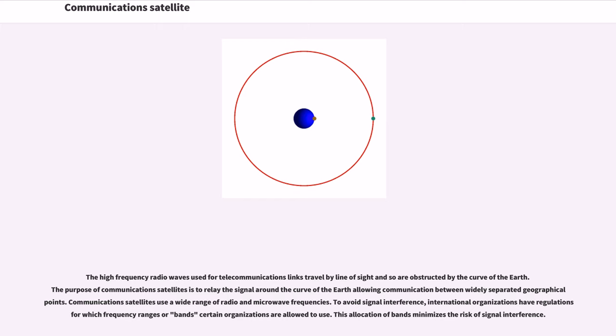Communications satellites use a wide range of radio and microwave frequencies. To avoid signal interference, international organizations have regulations for which frequency ranges or bands certain organizations are allowed to use. This allocation of bands minimizes the risk of signal interference.